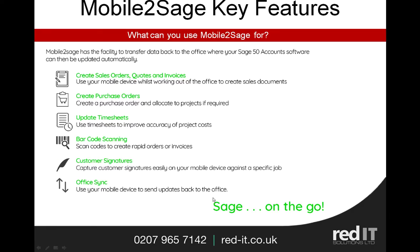So key features of mobile to Sage: well, you can create pretty much anything on the road - quotes, sales orders, purchase orders, invoices, and so on. It's great for capturing timesheets and expenses, and it has full barcode scanning capabilities given the fact iPhones and iPads have got brilliant cameras. In this particular example, we've looked at the facility for capturing signatures, and as we've seen, there's office sync in both directions to the iPhone and iPad and back. So in short, it's Sage on the go.